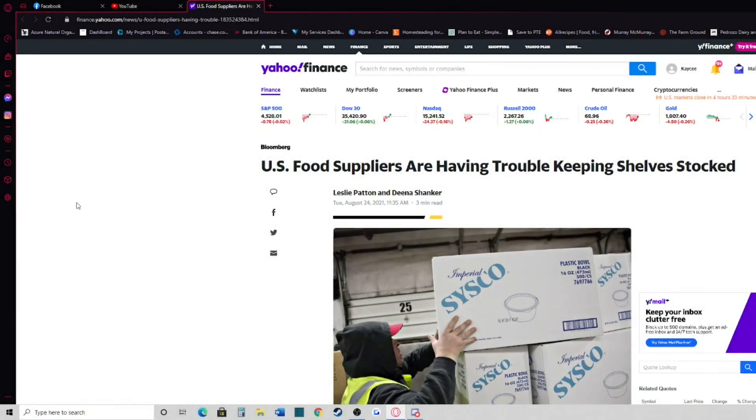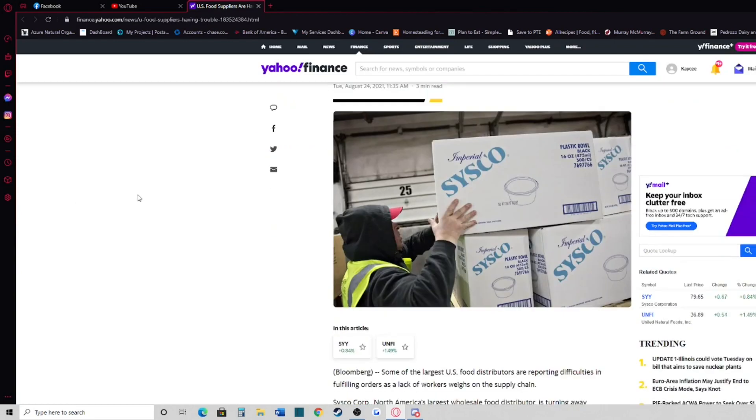Hello friends, this is Casey at the Bodie's Homestead and in today's video I have an article for you. US food suppliers are having trouble keeping the shelves stocked.